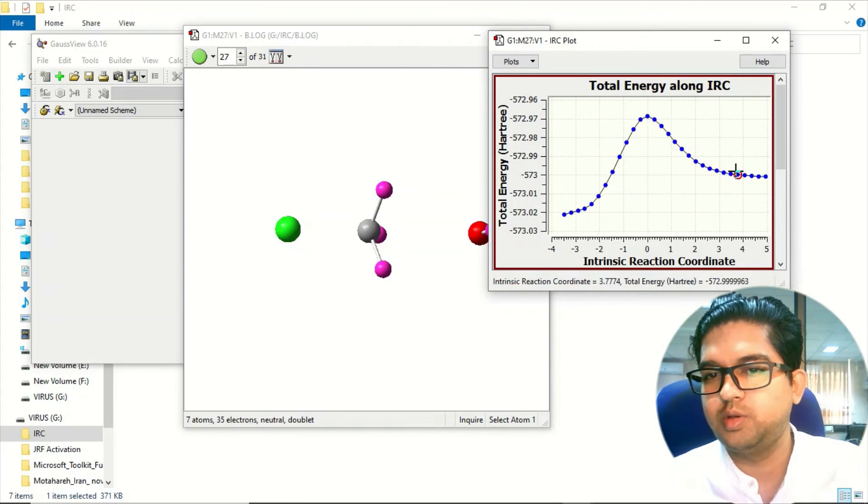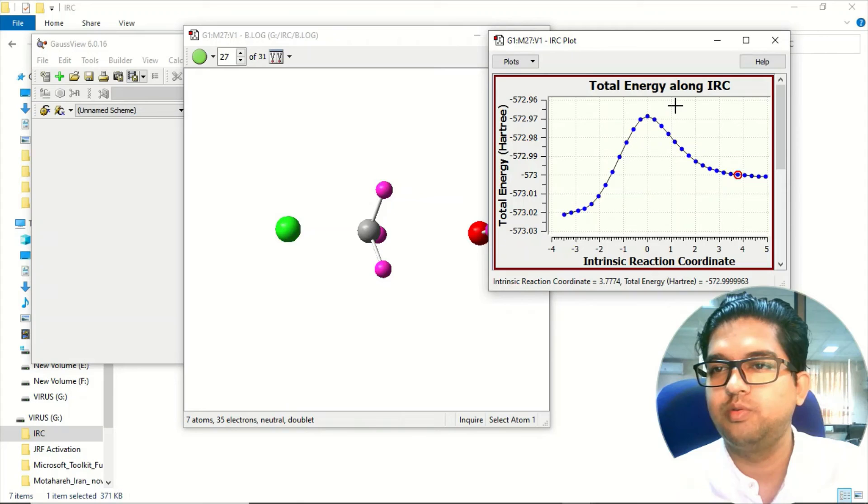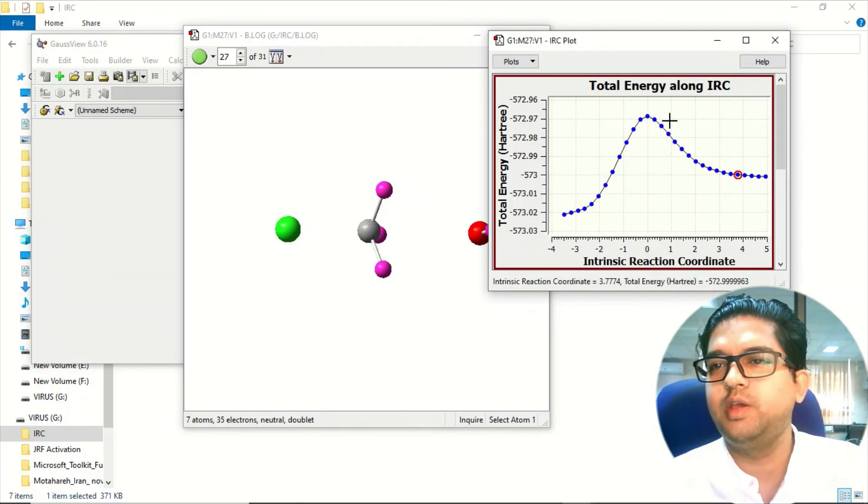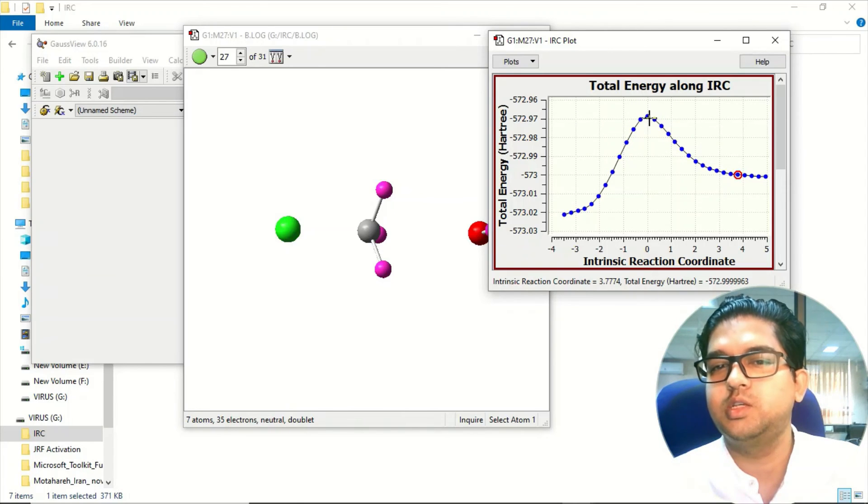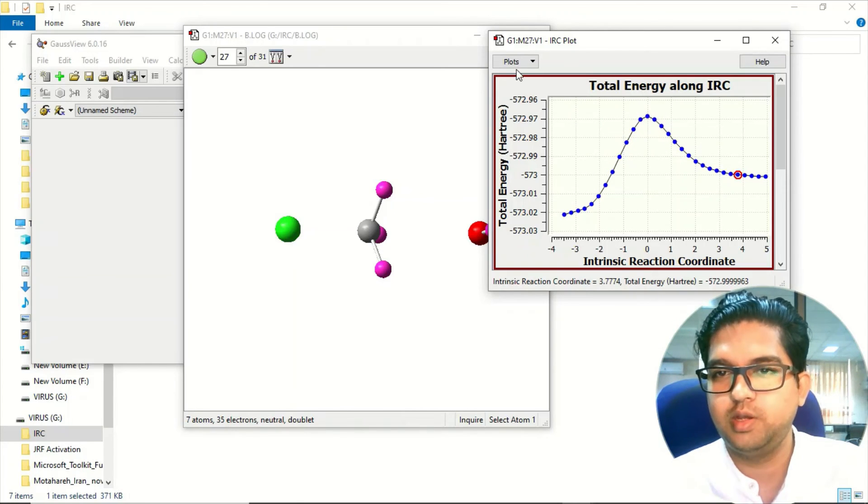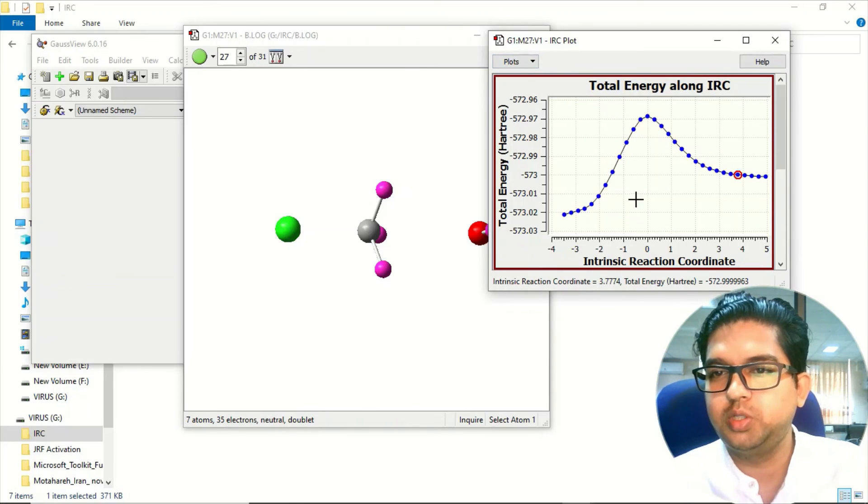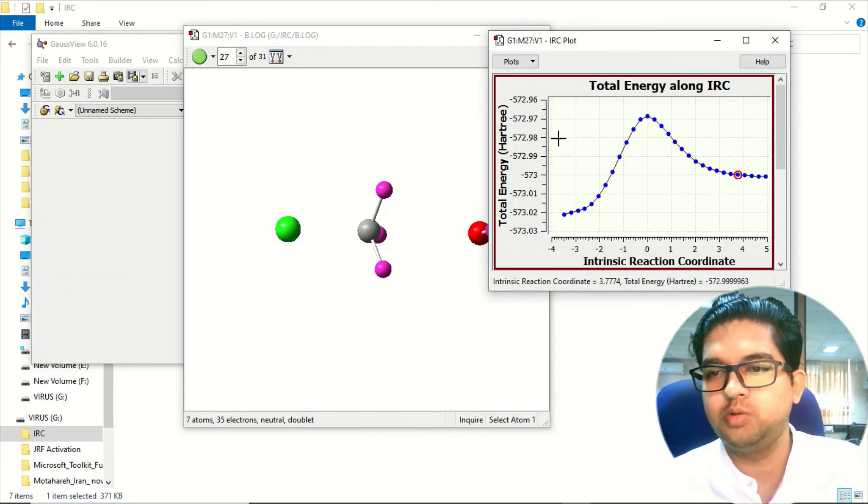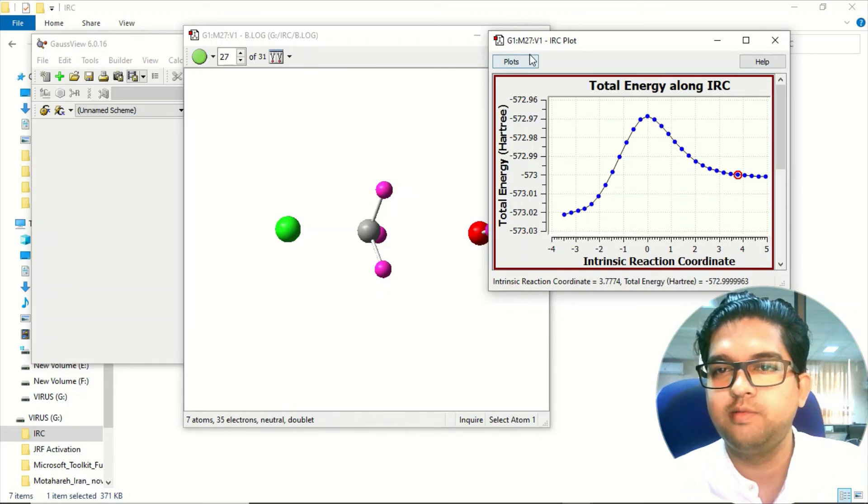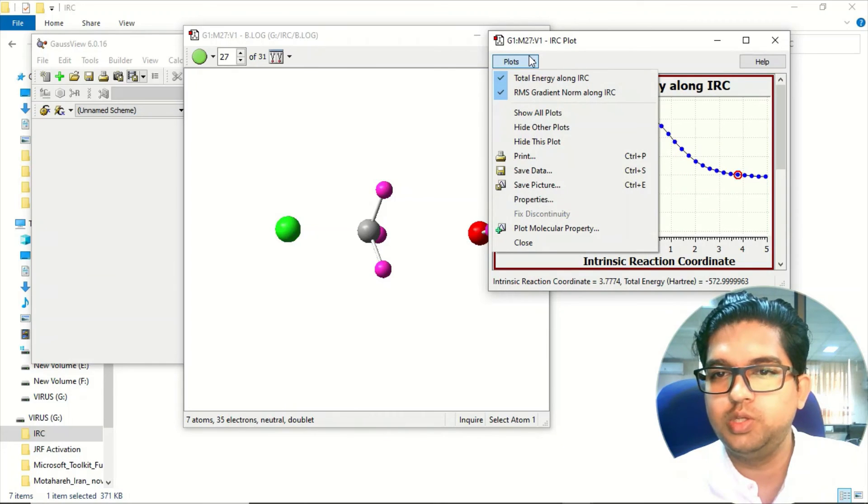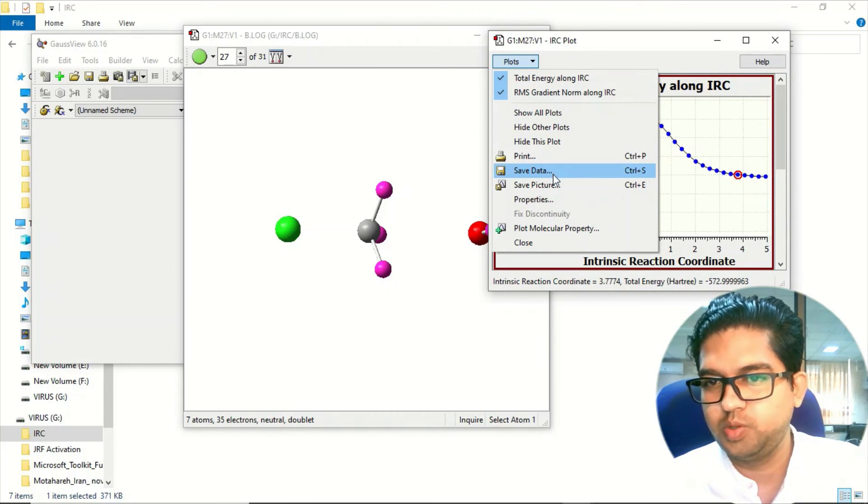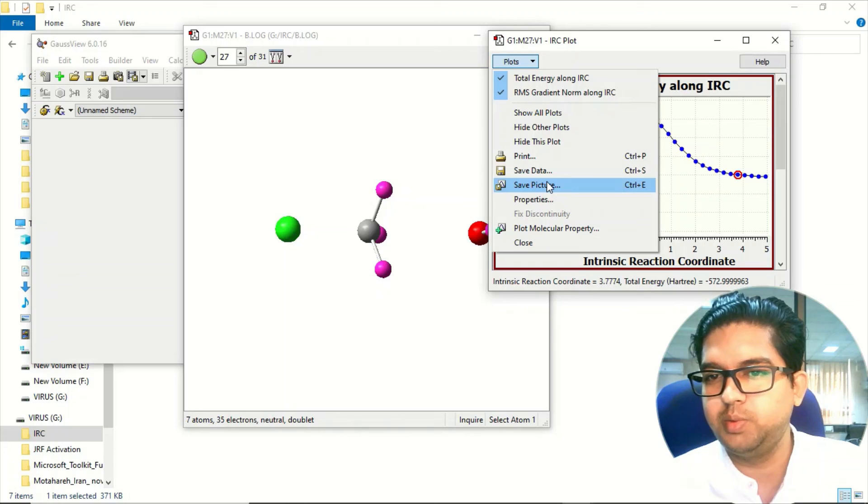So you can see these steps. This is the way you can do the intrinsic reaction coordinate. Suppose if you want to export this data for publication purpose to depict this graph, what you can do is save data, save picture, whatever you want.